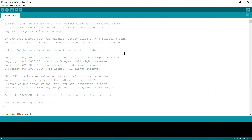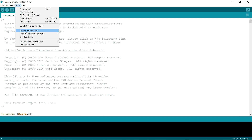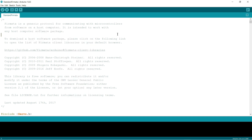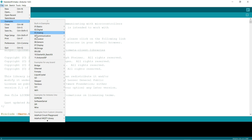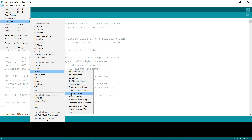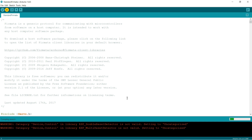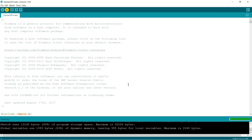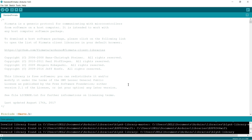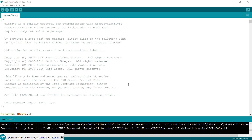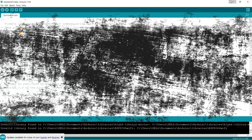We need the Arduino IDE to upload the Standard Firmata sketch. Make sure your Arduino is connected — in my case it's on COM7. Go to File > Examples > Firmata > StandardFirmata and upload it. Once uploaded, we can establish serial communication between Python and the Arduino, so the Python code can control the LEDs.